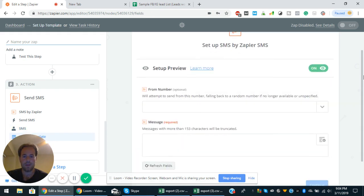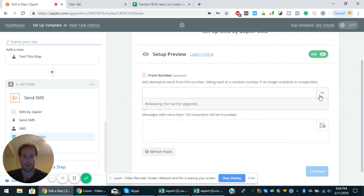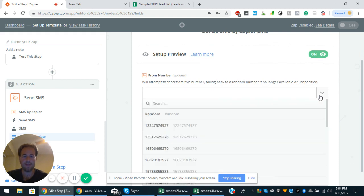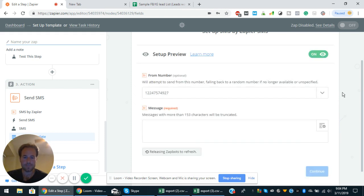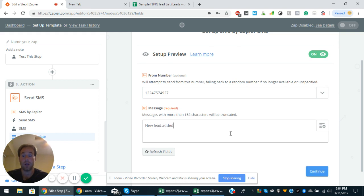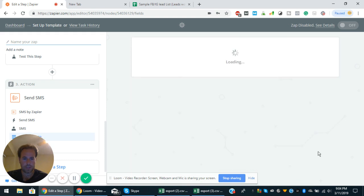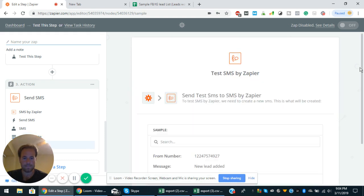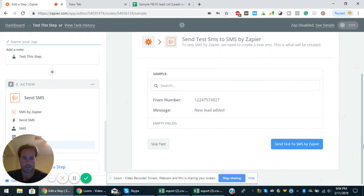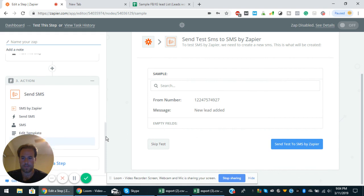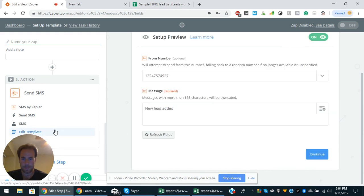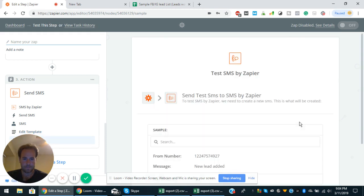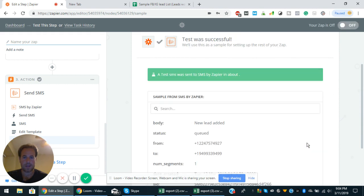And then from the from number, this is optional by me. I think it's good to have some sort of number because you will know where it's coming from. So we'll just do the 927. And you can say new lead added, something generic like that. That's what you want to do. You scroll down, you continue. Sample new lead added. And then you can put your number in here as well. You can do the edit template. There's SMS continue.